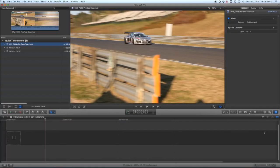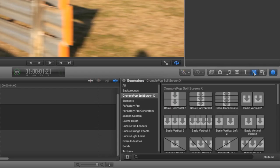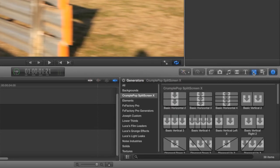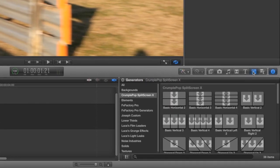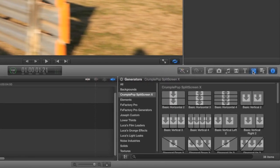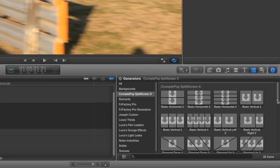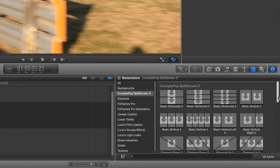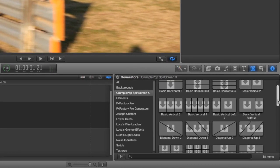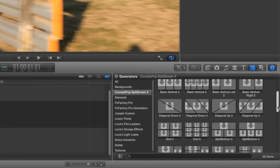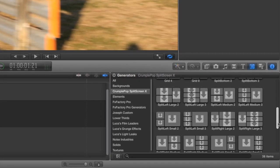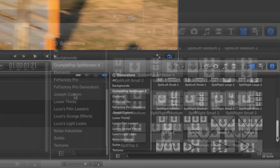I'm in Final Cut Pro 10. You can find the split screen effects in the Generators pane under Crumple Pop. If I scroll through, you get the gist of what the generator does. It creates a split screen effect in a variety of configurations.